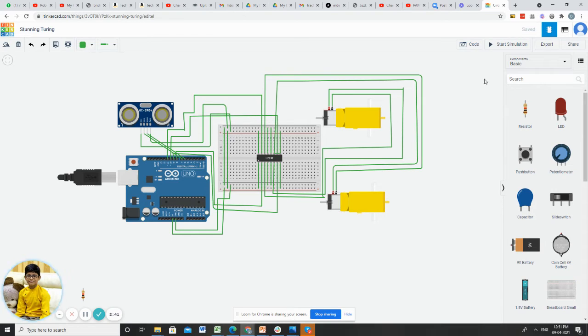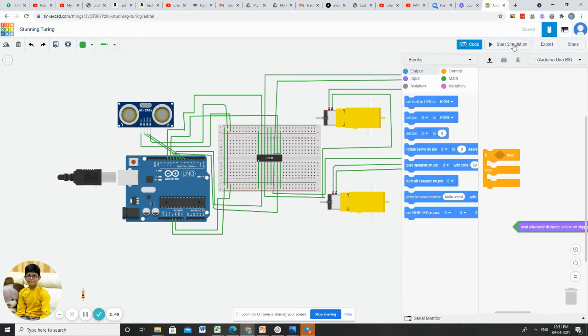Now the connection is over. Now let me open the code which is near start simulation.